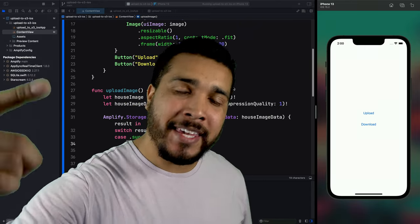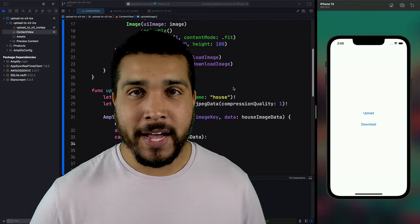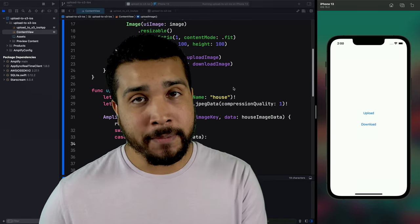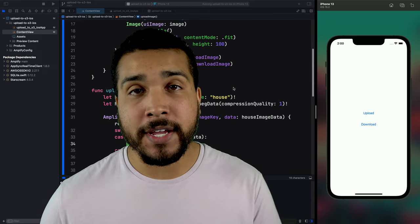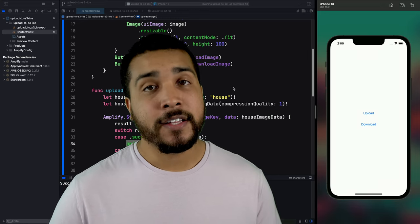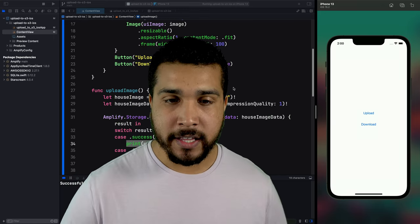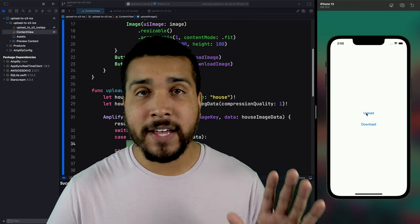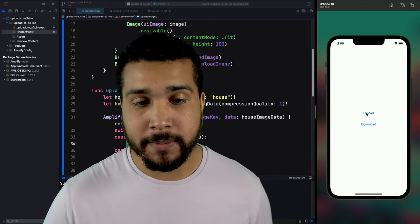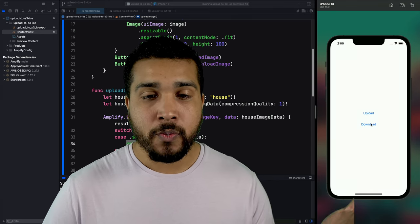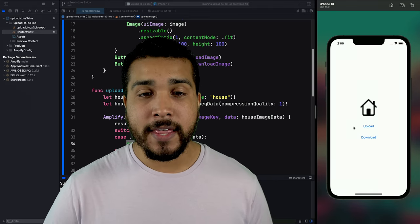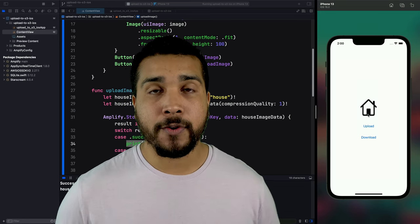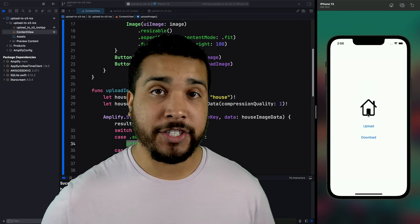What's going on everybody, it's your boy Kilo Loco. Today we're going to be working with iOS. In this video, I'm going to show you how to take a file or an image and upload it to S3 using AWS Amplify storage category. We're going to have an image already selected using one of the SF symbols images, upload it, download it, and then have it presented to the screen. Really simple and straightforward. Let's jump right in.